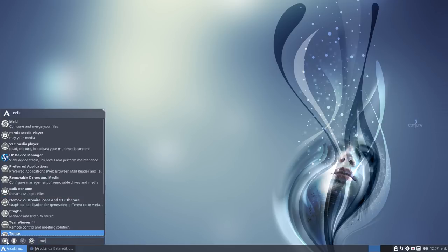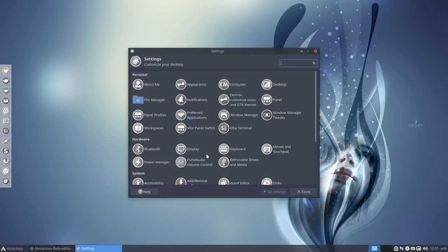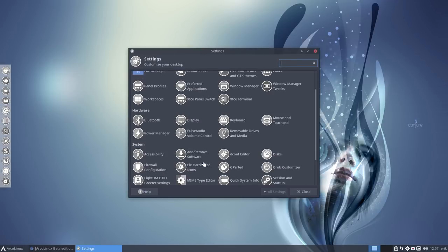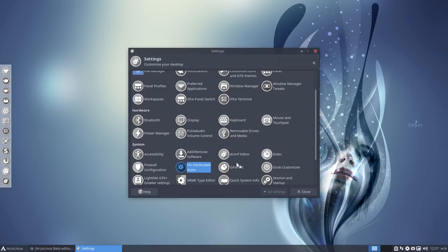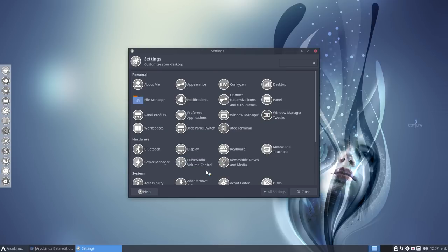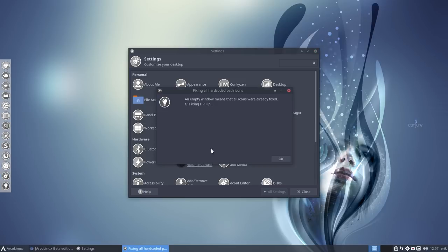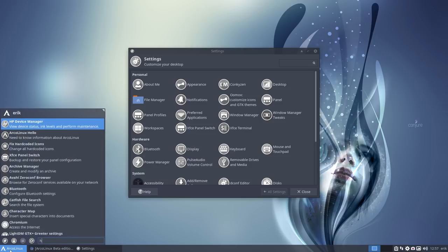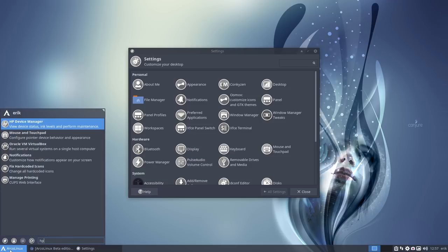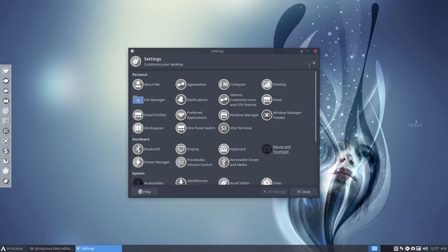HPLIP is always an issue. I don't know why these developers don't change it. So we have a fix hard-coded icons in our XFCE settings which fixes HPLIP. HPLIP fixed. So there you go.